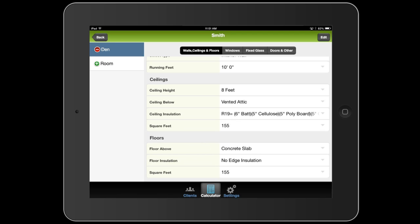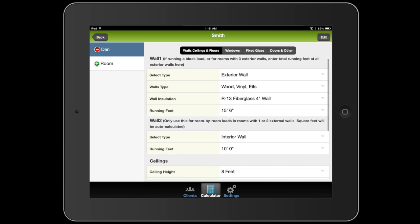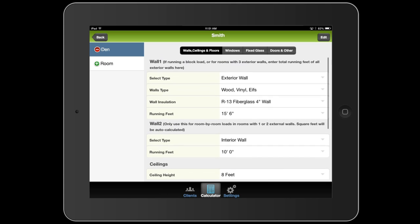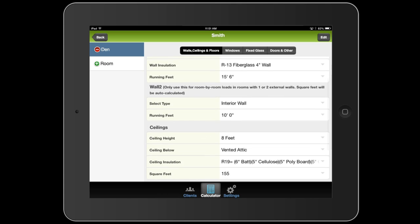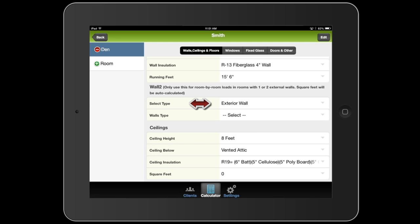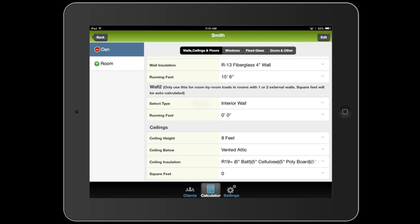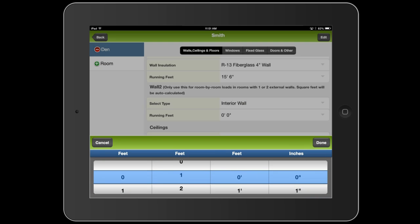Let's say they have R19 in the ceiling. And the floors are above a concrete slab. And it figured out that we have 155 square feet. Now if I had a second exterior wall, I would simply just do the same thing for the second wall. But I don't. I'm going to set that back to 10 feet.